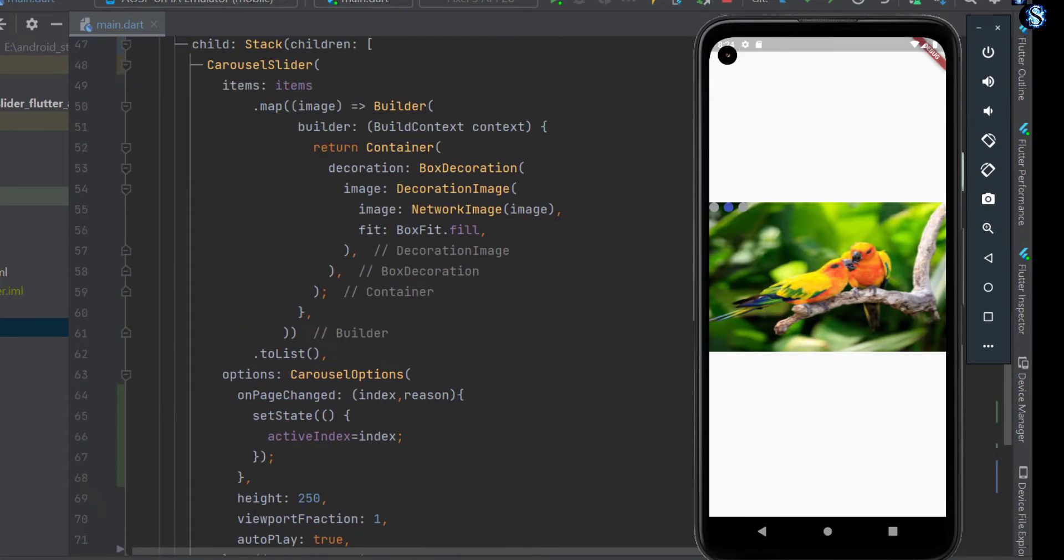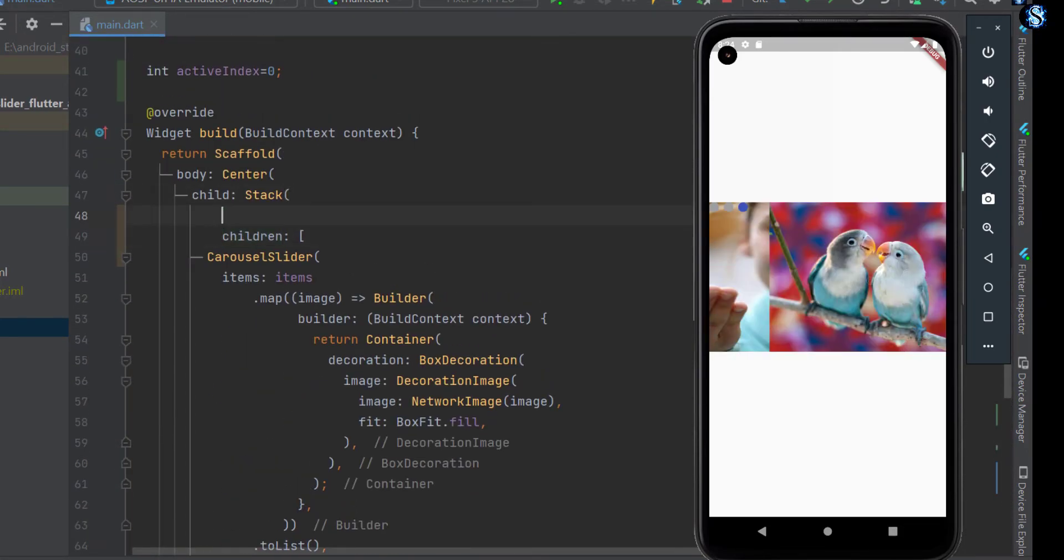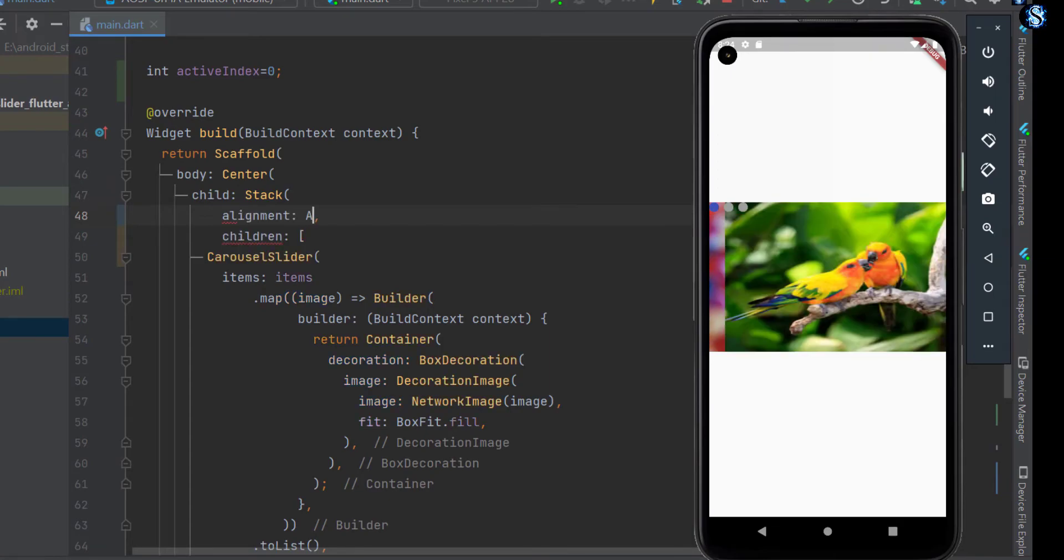For showing bottom center, go to stack and align the widget to the bottom center.